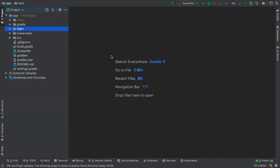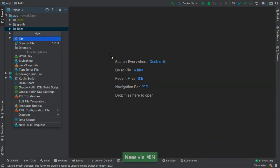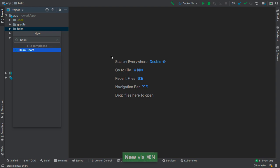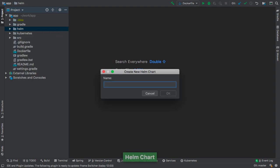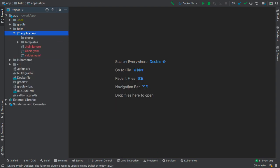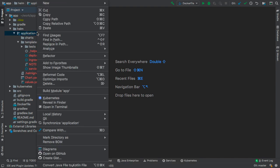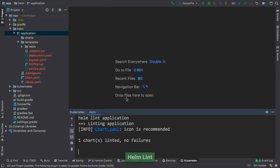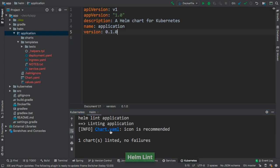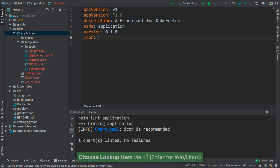Helm charts are also supported. Let's start by creating a new Helm chart and call it application. We can now use the Lint tool to validate the chart. The results are printed to the console and we can navigate to the issue by clicking on the link. In this case, the icon attribute is missing, so we can add it.